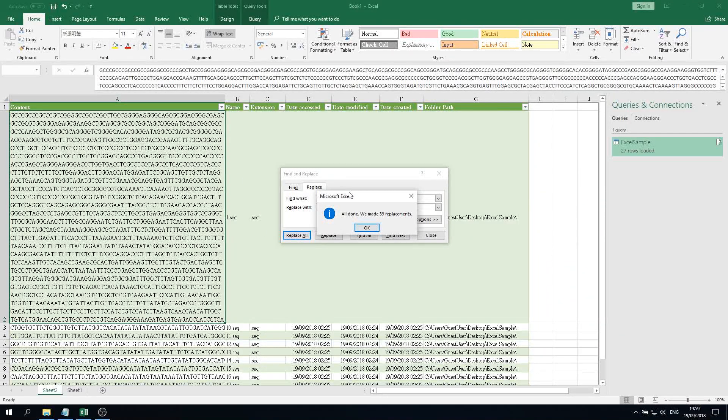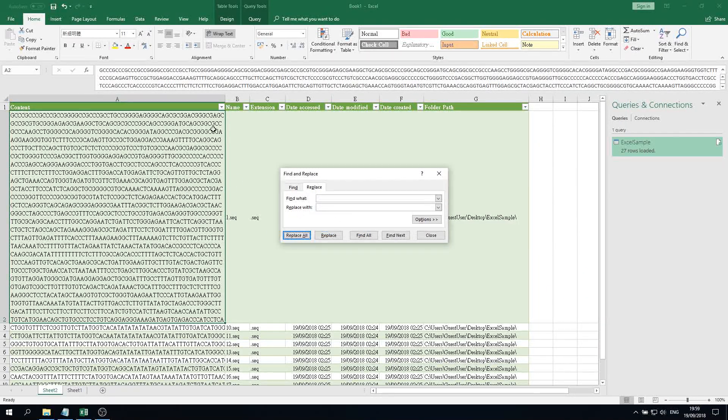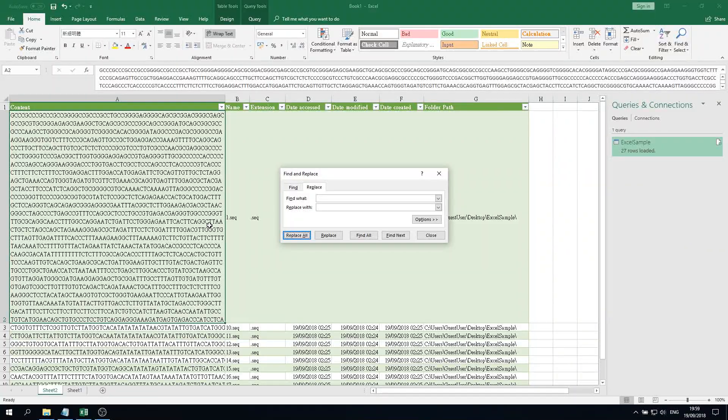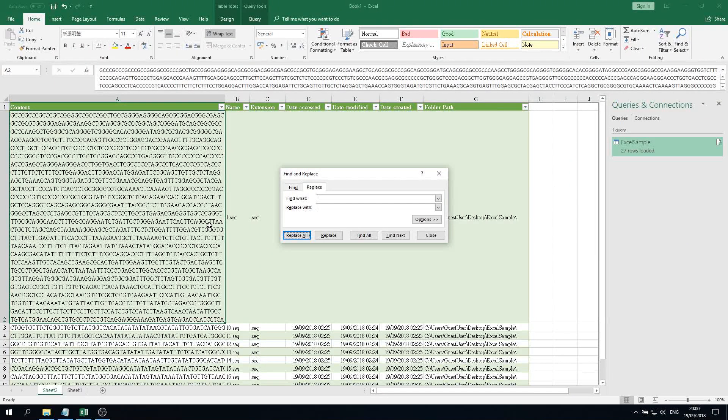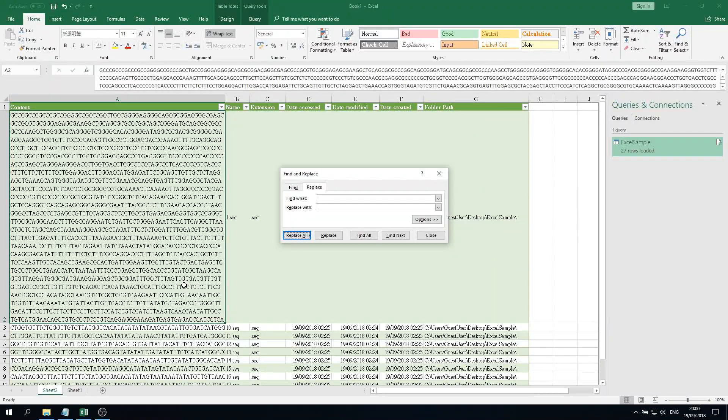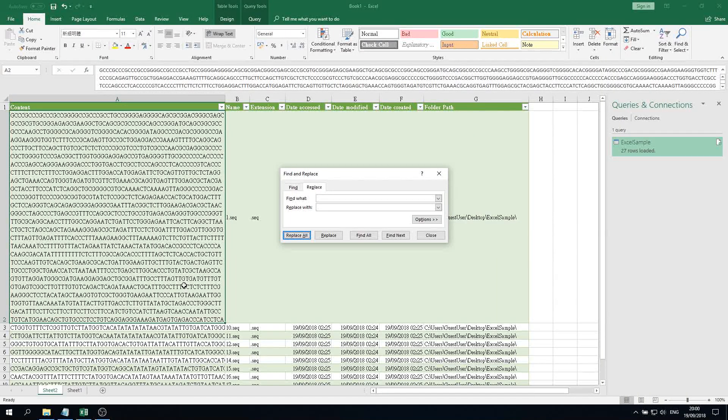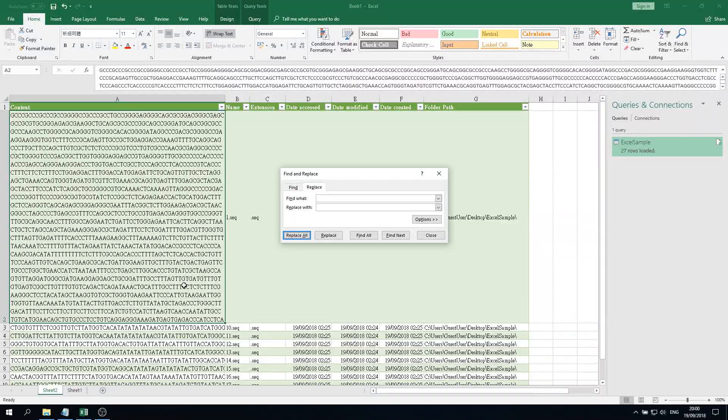After that, those line breaks will be eliminated, so you can do further analysis on Excel. I hope it helps. Remember to like this video and subscribe to our YouTube channel for more information and tricks on Excel. Thanks for watching.